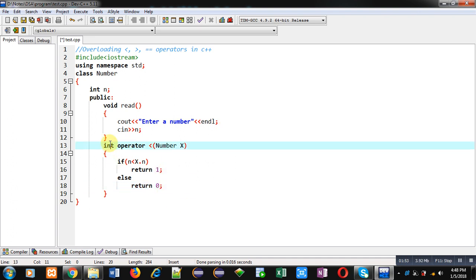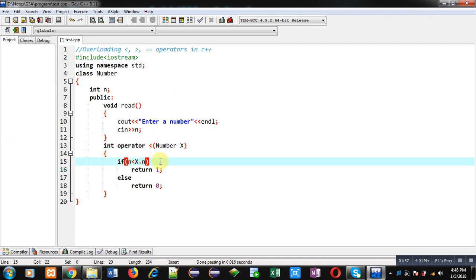Here, n is representing the implicit argument attribute and x.n is representing the explicit argument attribute. So implicit and explicit values are compared. If this condition is true, then 1 will be returned; otherwise, 0 will be returned.